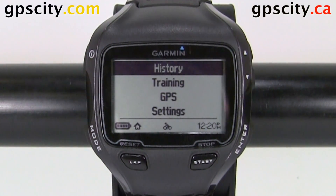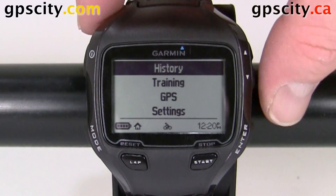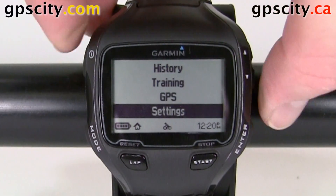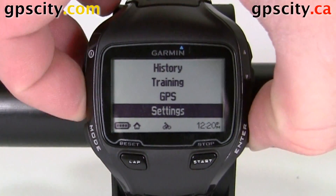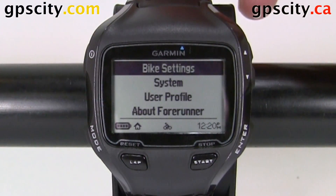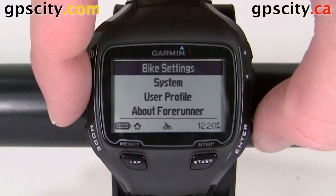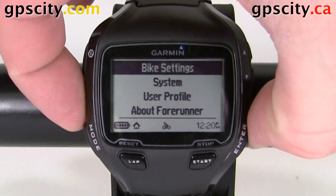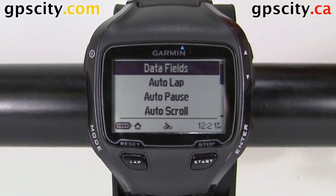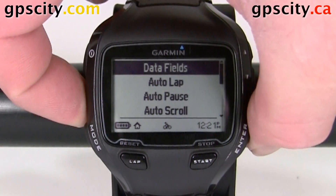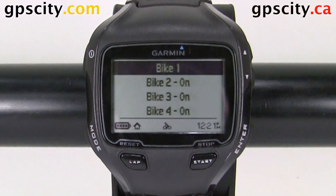Now that we're in bike mode, we can go into settings, hit enter, bike settings, and then our first option is data fields.